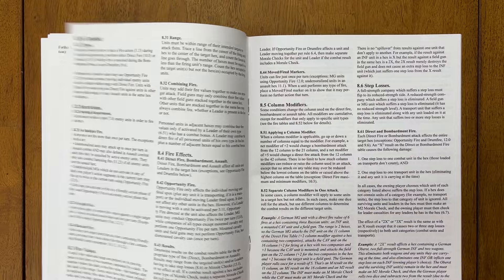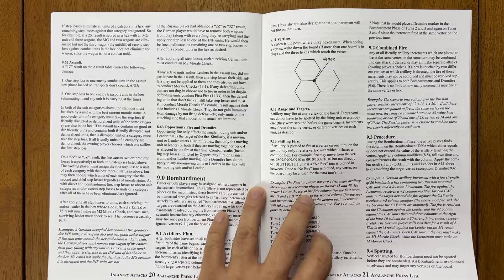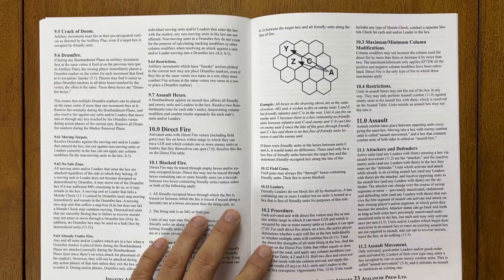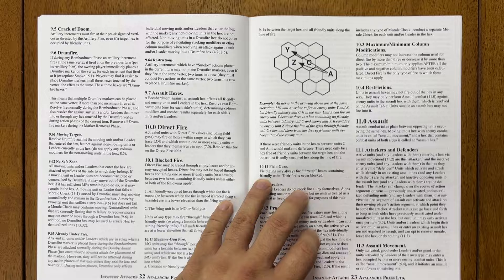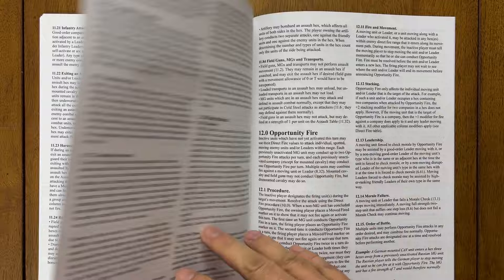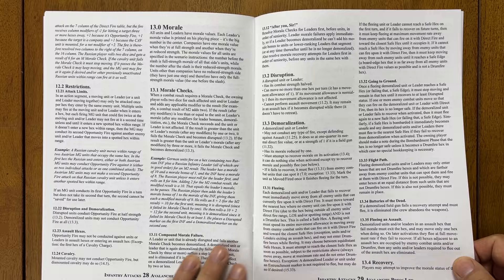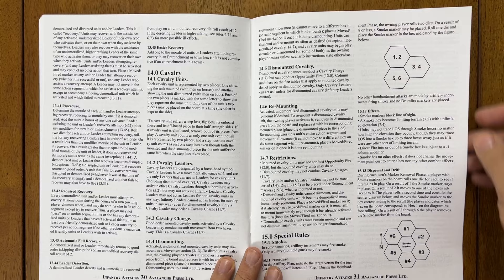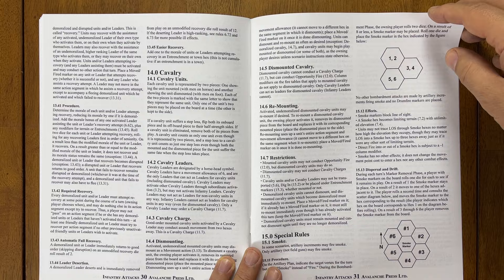Then our combat rules, column modifiers, etc. I'm not going to go too deeply into this. Bombardment. Only because we will play the game or I will play the game and you'll get to see it. Direct fire, assault. I will make sure that I include assault in the playthrough so that you can see that. Opportunity fire, morale, cavalry. So you have cavalry rules. That would be something that would be maybe a little different from Panzer Grenadier. Although there are cavalry units in Panzer Grenadier as well.